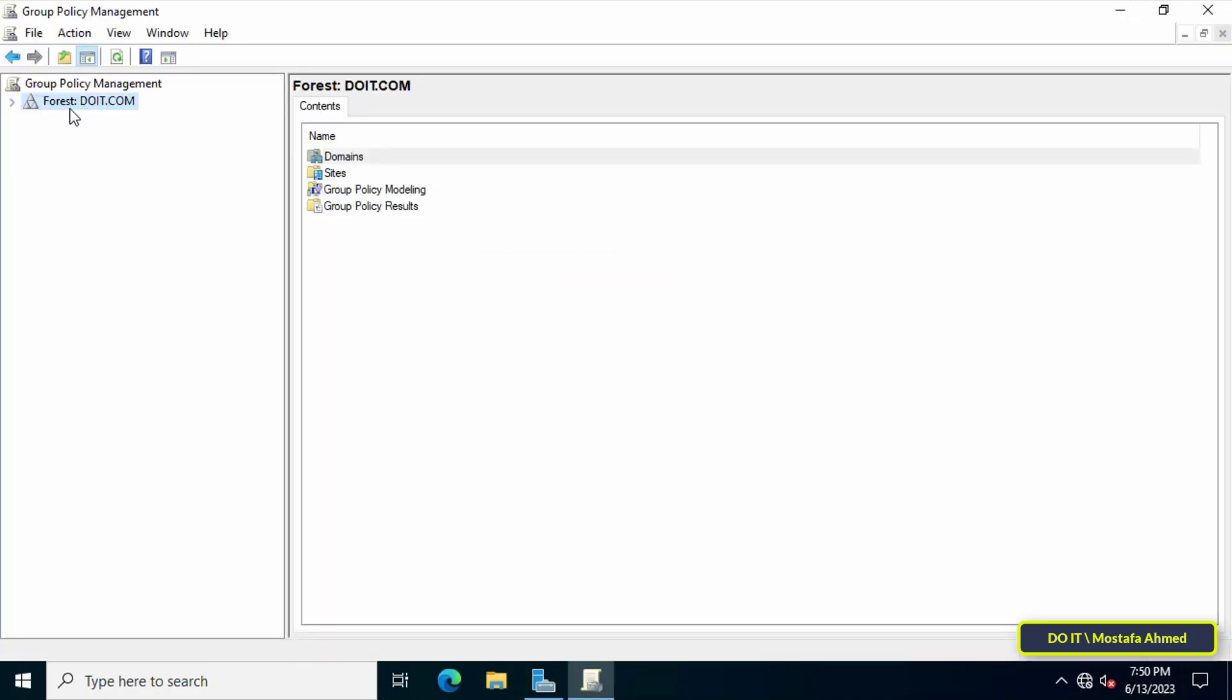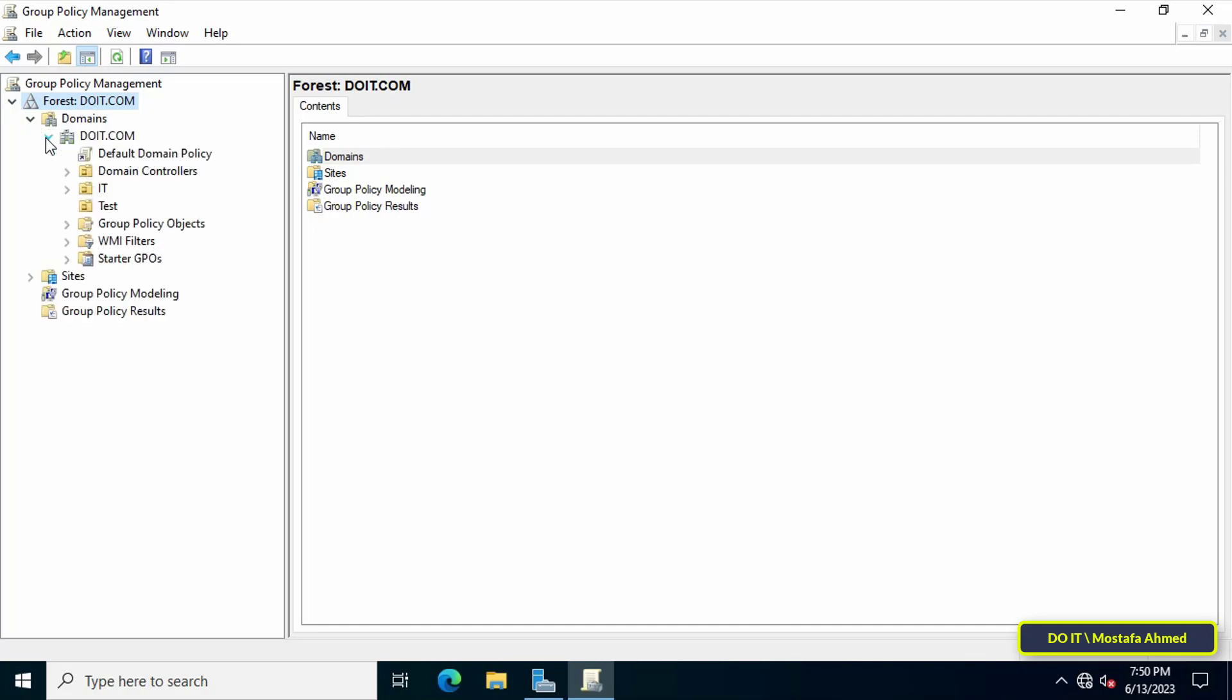After opening Group Policy Management, go to the left side and expand the available forest, then expand Domain and select the server that you will work on.